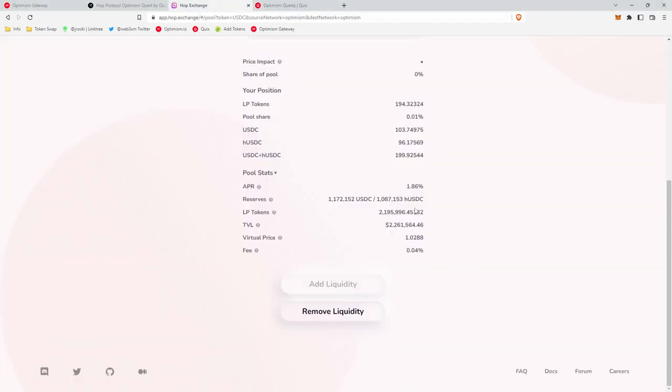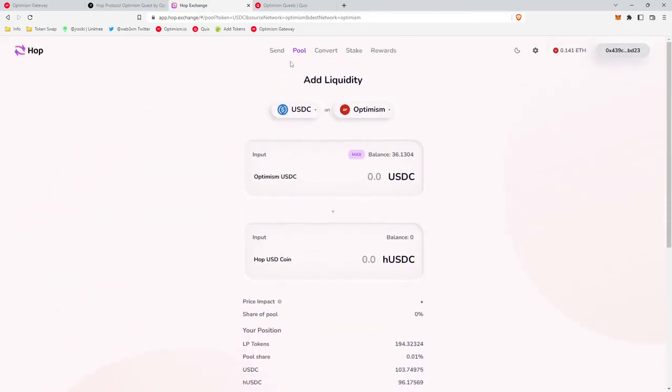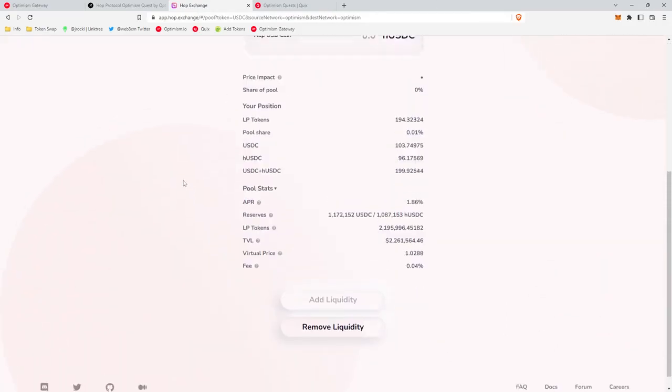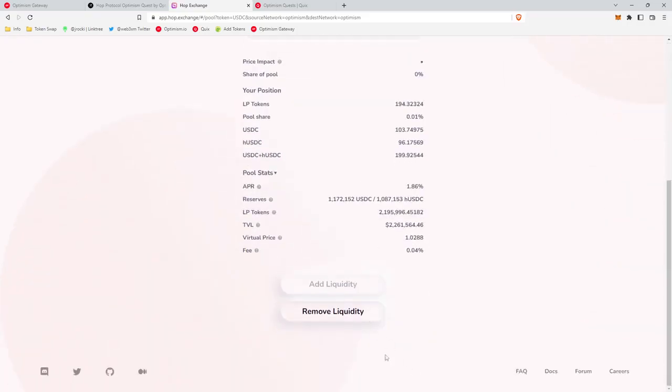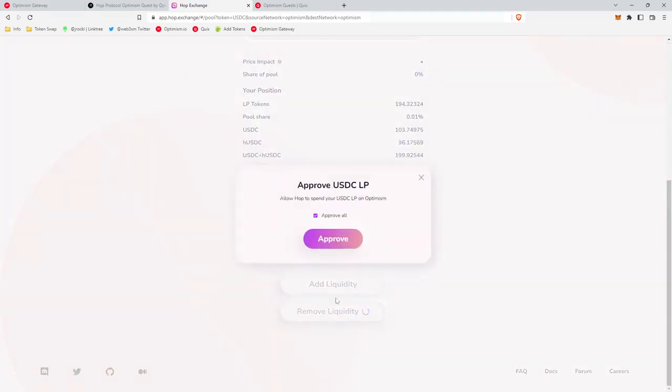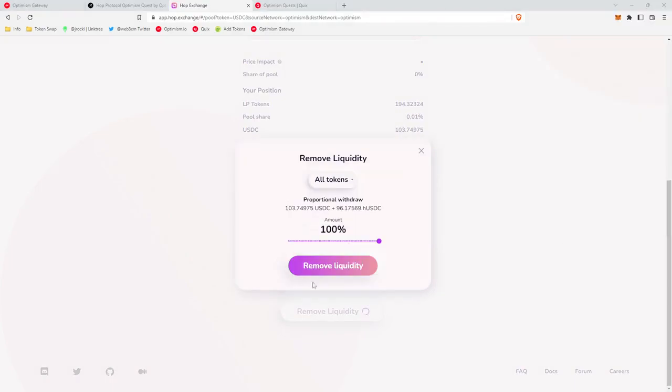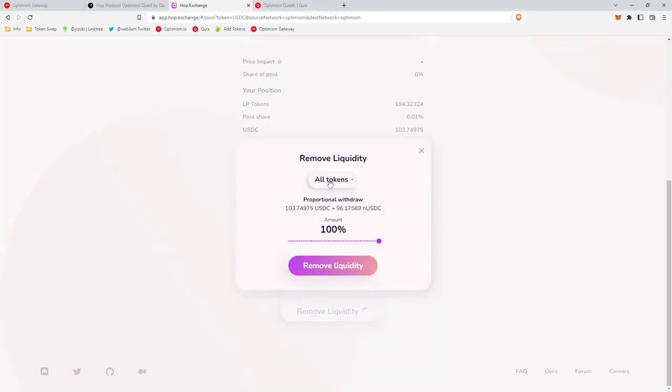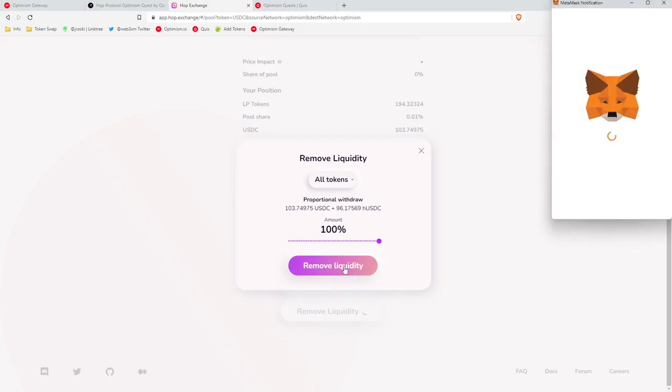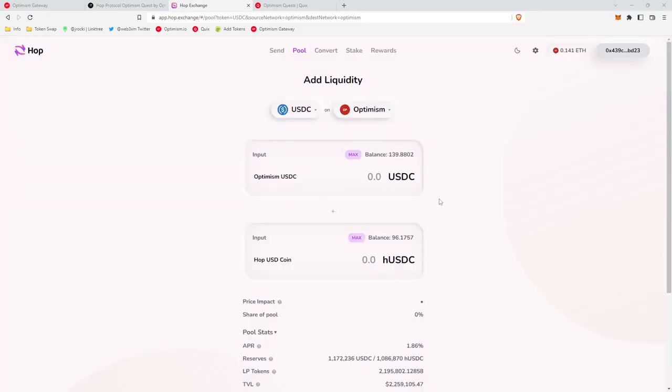Once we claim our NFT, let's say we want to remove our liquidity to do something else. We just come back to the Hop protocol, click pool, make sure we have Optimism selected, USDC. We'll head down, click remove liquidity, we'll approve, sign the transaction. This remove liquidity button will pop up. We're gonna withdraw everything, all tokens, then we'll click remove liquidity, sign the transaction.